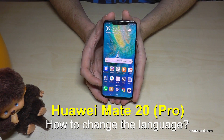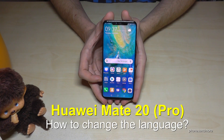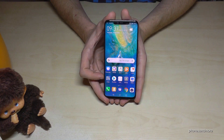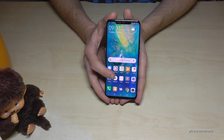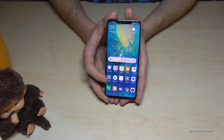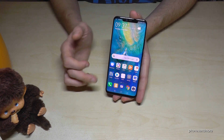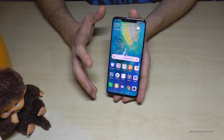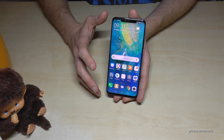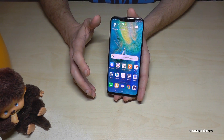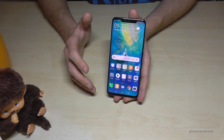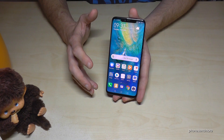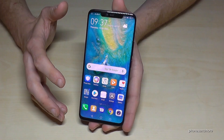Hello everybody. I want to show you in this video how you can change the language on the Huawei Mate 20 Pro. Let me tell you first that the symbols and the positions are always the same, so if you have a language you don't understand or some letters you don't understand, then just follow the instructions carefully.